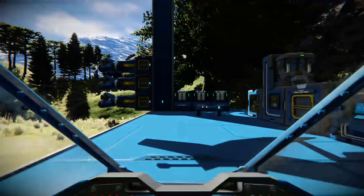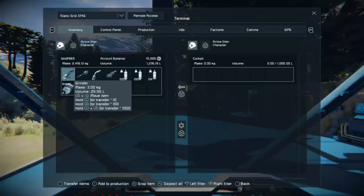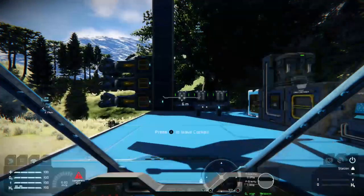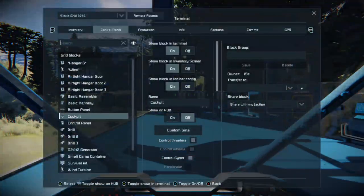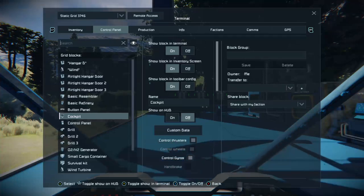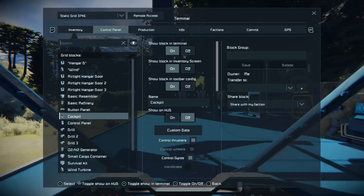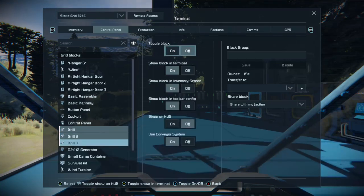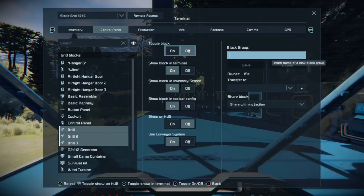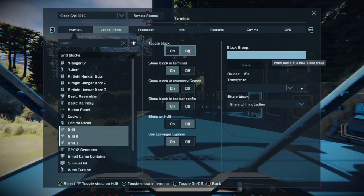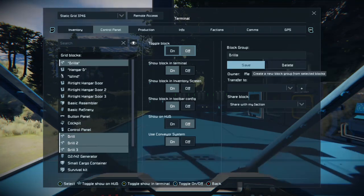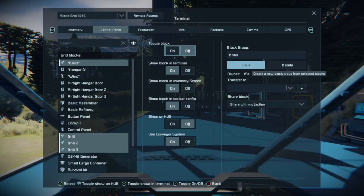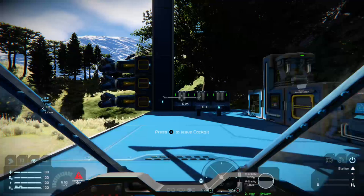Open up the control panel using the inventory button. There's a shortcut as well — you can hold down both bumpers and press the inventory button to go straight to the control panel. You want to look at your drills. By now you should know how to navigate the menus. Press down on the D-pad, hold the left bumper, select your three drills and make them into a group called "Drills".